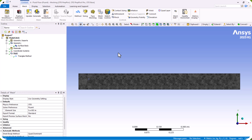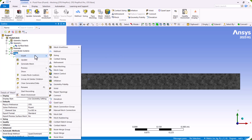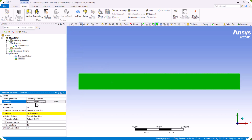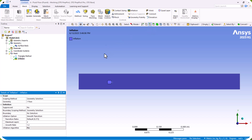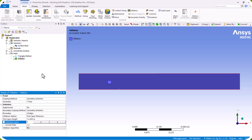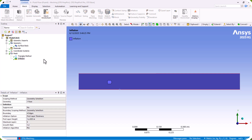We also need to define a boundary layer to capture the gradient of pressure, temperature, and velocities. We right-click on Mesh, select Insert, and choose Inflation. We select the domain and define the boundary edges. The first layer thickness is 0.001 and the maximum number of layers is 5. We then generate the mesh.